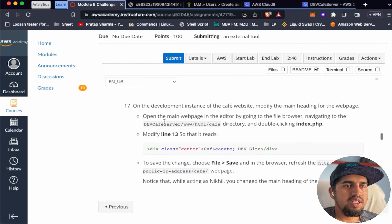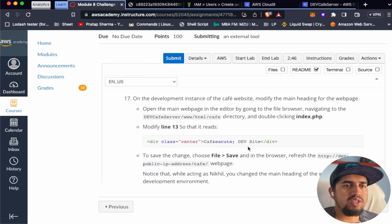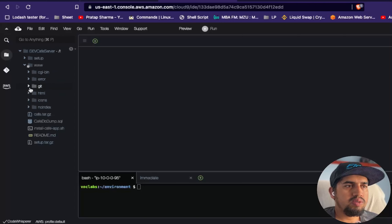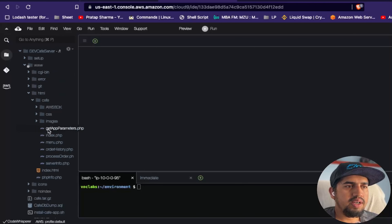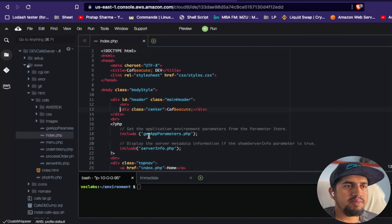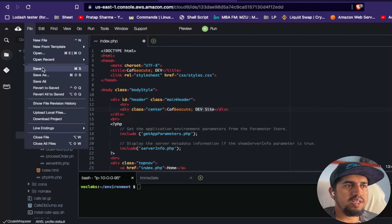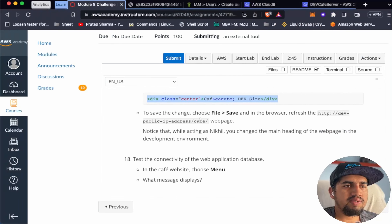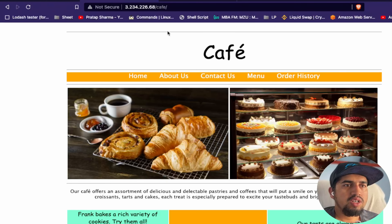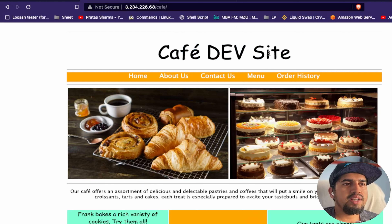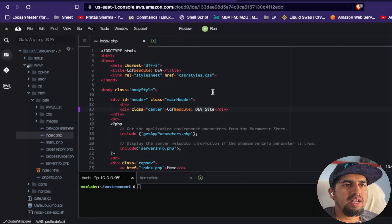Step 17 asks us to modify line 13 of the file at /var/www/html/cafe/index.php to read the new value. Let's copy that line and edit the file. I've pasted the new content - previously it just said 'cafe' but now I've added 'dev site'. Let's save the file and refresh the browser. Now you can see it says 'cafe dev site', confirming that Nickel has Cloud9 console access.